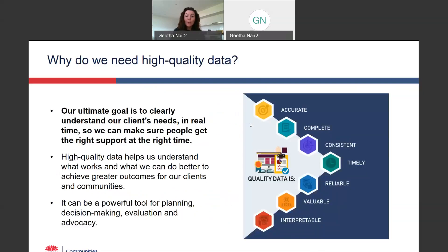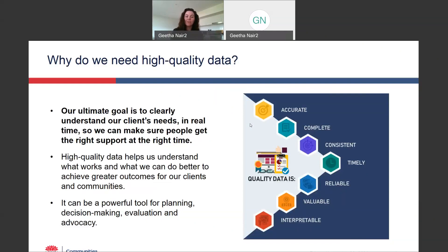Our ultimate goal is to have a high quality data set that clearly tells us who our clients are and what their needs are, so we can use this information to make sure that the right people get the right support at the right time. And the data we report into the data exchange is going to help us understand what works for our clients and what we can do better to achieve greater outcomes for them and for the communities.